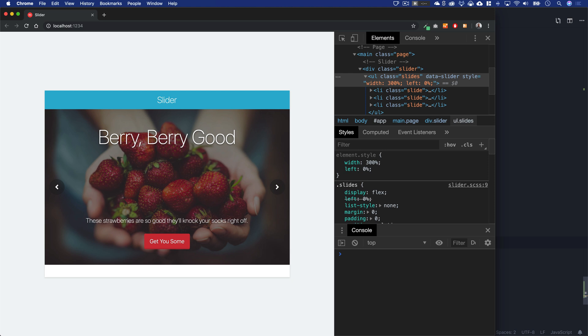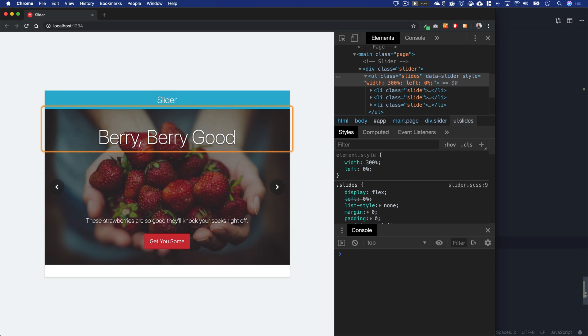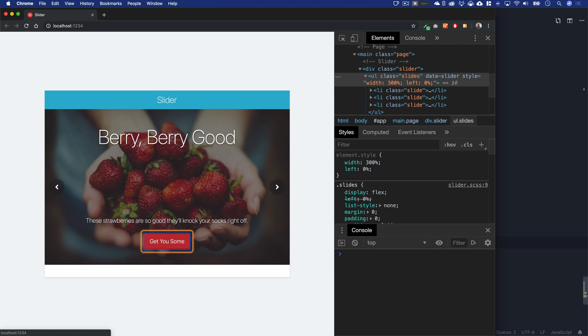I'm going to move the focus of the screen reader into the slider itself. List with three items. Strawberries list item. So you can see that's a pretty good description. We see we have a list with three items. And if we move into that, berry berry good heading two, these strawberries are so good they'll knock your socks right off, get you some visited link. That sounds awesome. And then as we continue to move our screen reader focus through the slider list.